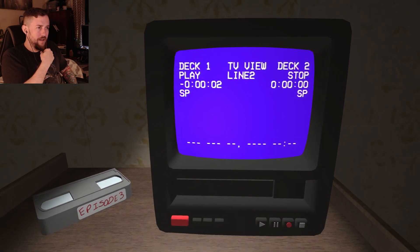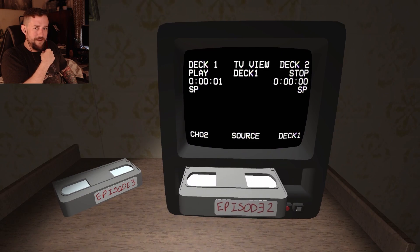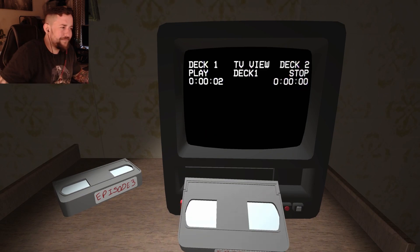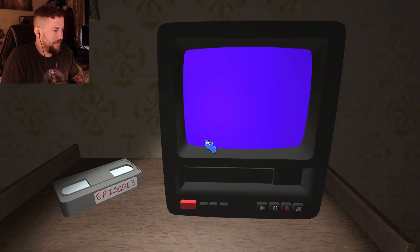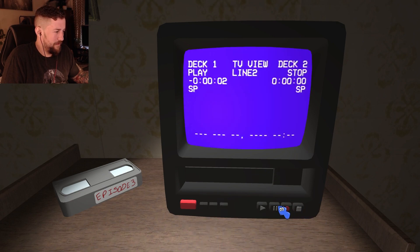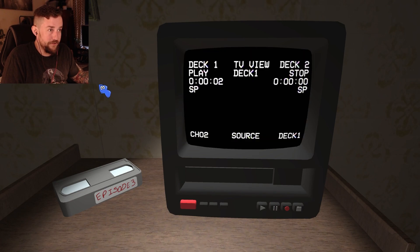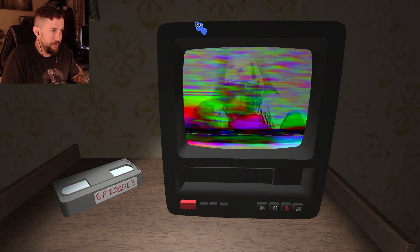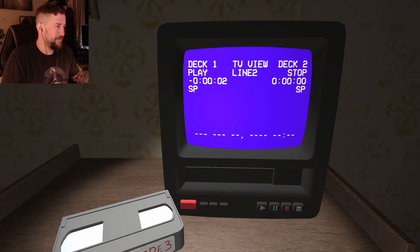No, leave that sheep alone! I can't press any of these buttons. I don't see anything else around I can click on. Alright, let's check out episode three.